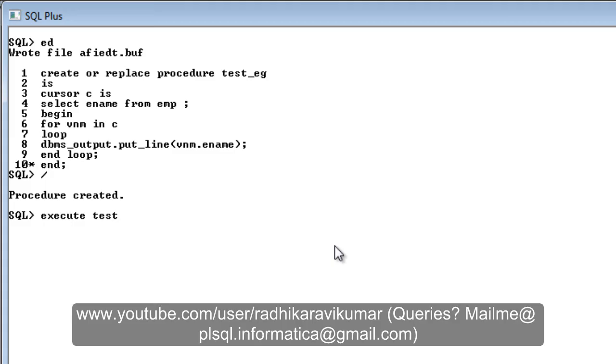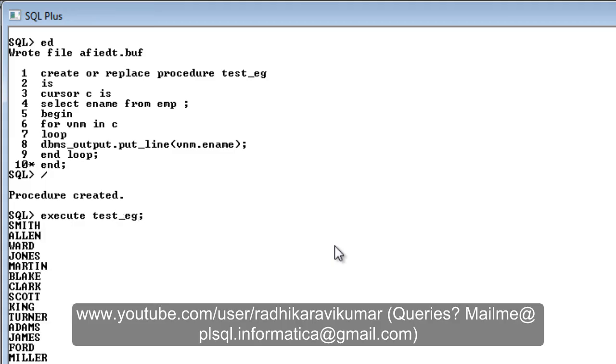The second way is to say EXECUTE or EXEC, then give the procedure name. If you give this, automatically the procedure will get executed. You can see all the ename from the employee table.